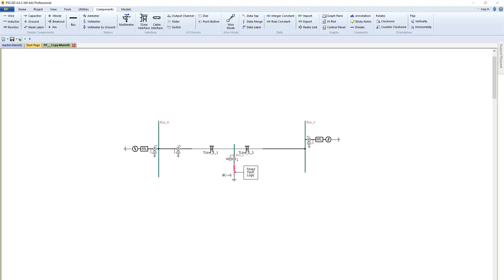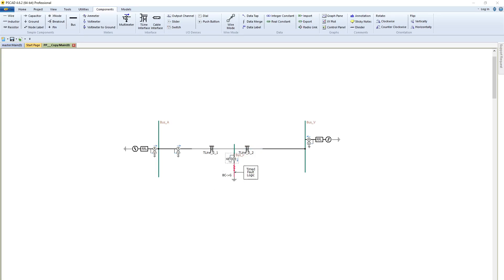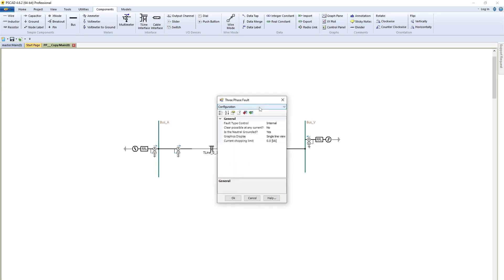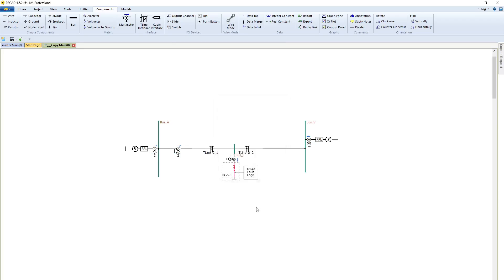Hello everyone, in this video I will show you how to get positive, negative, and zero sequence current. For that, I have two three-phase voltage sources, two transmission lines, and in the middle of the transmission line I have implemented a three-phase fault, but it is a double line to ground fault.